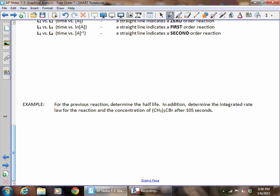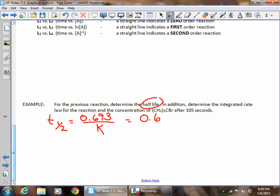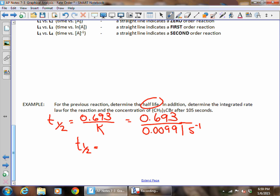For half-life, we go back to the table: half-life equals 0.693 over k. We just figured out k: 0.693 over 0.00991 reciprocal seconds. So the half-life for this particular reactant is 70.0 seconds.